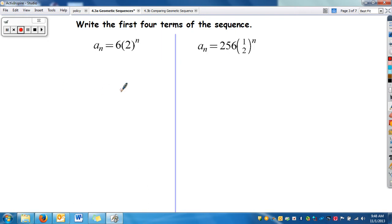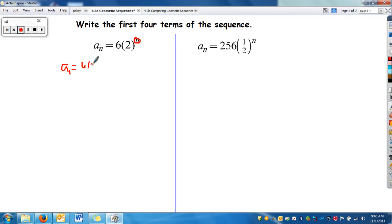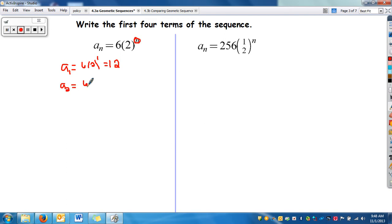Now we're going to practice writing the first four terms of a sequence from the explicit rule. The way you do it is just plug in 1, 2, 3, 4 for n. To find a_sub_1, n is 1, so you have 6 times 2 to the first power. Order of operations: do the exponent first — 2 to the first is 2 — then 2 times 6 is 12.